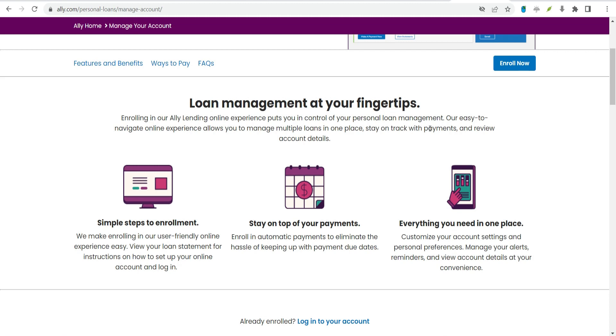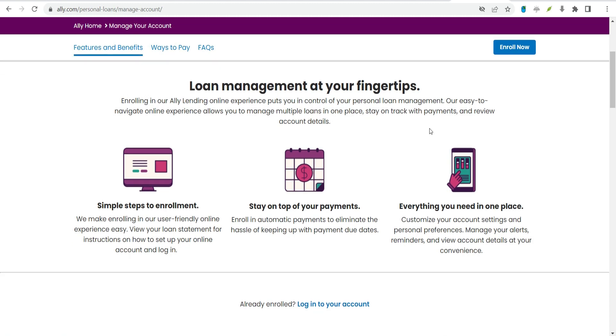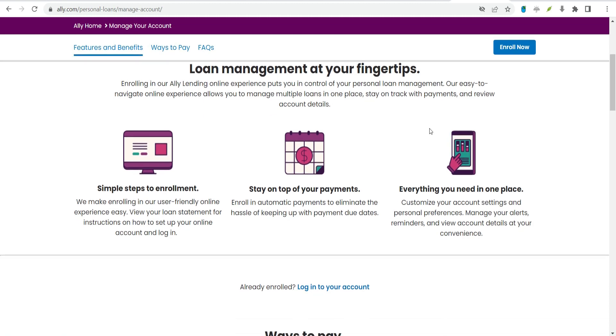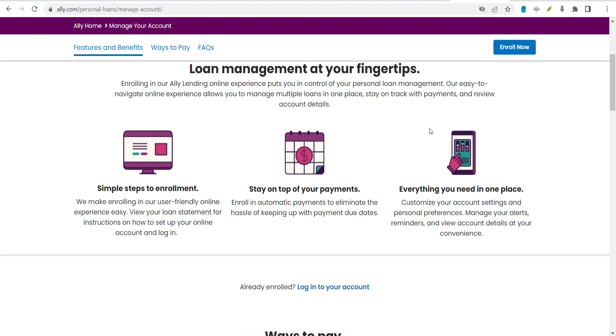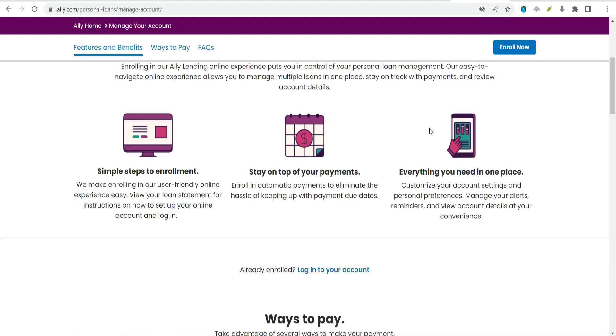Easy online account management. Your paper loan statement will contain instructions for setting up an online account, from which you can view loan details, schedule automatic payments, and set up payment reminders.